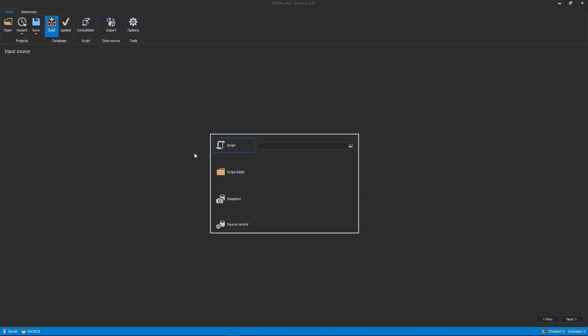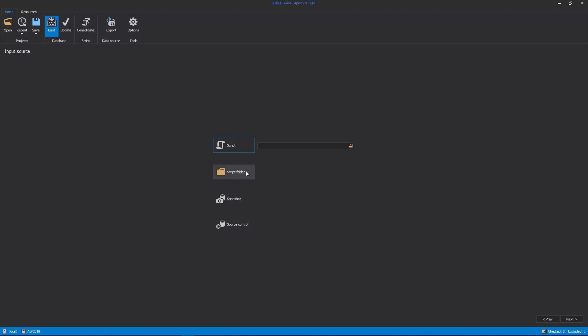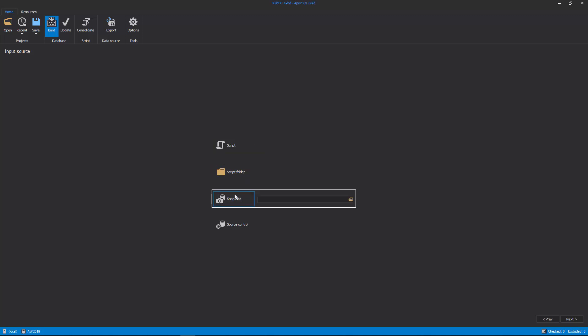Four different input sources can be selected: one, SQL script; two, Scripts folder; three, Snapshot; and four, Source Control Project.